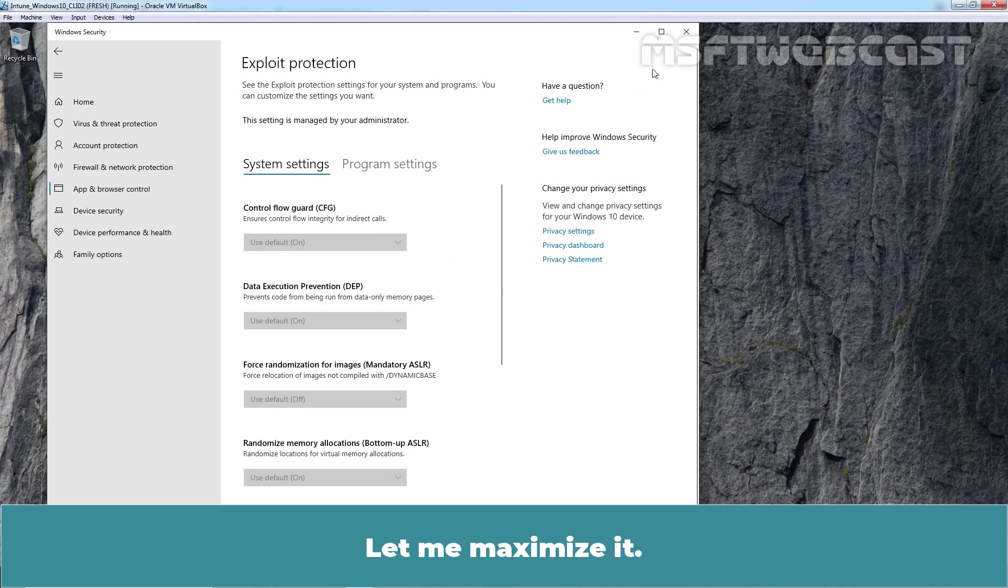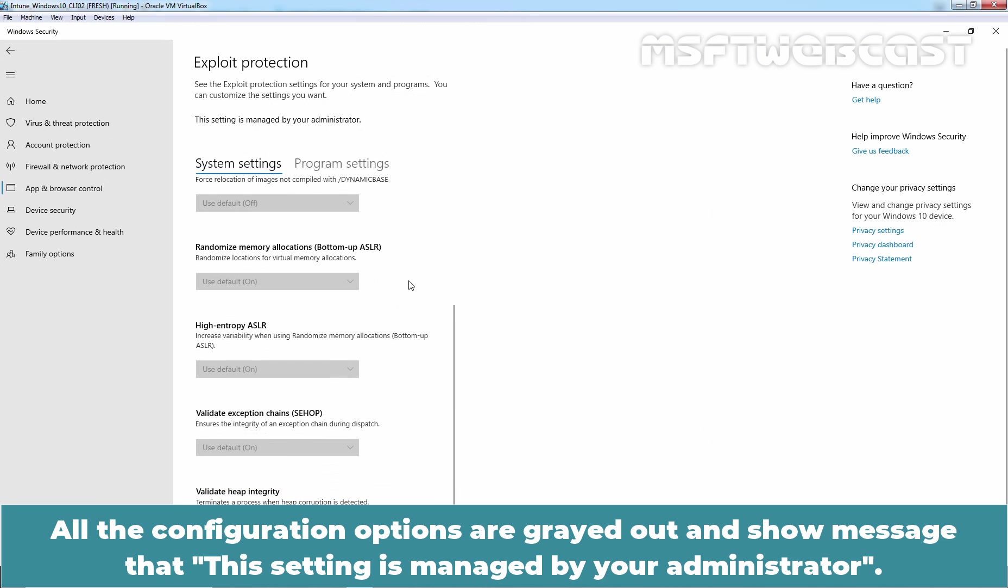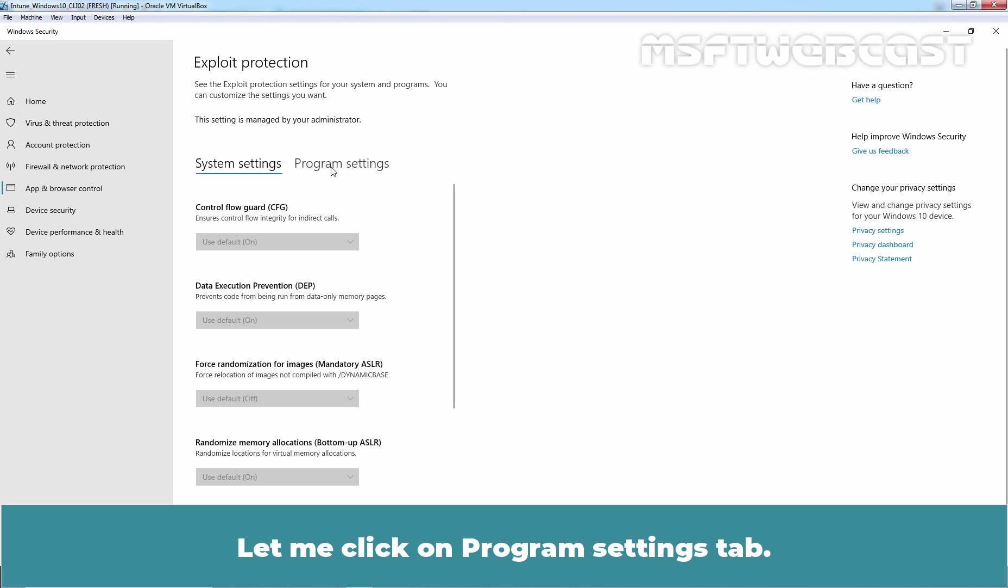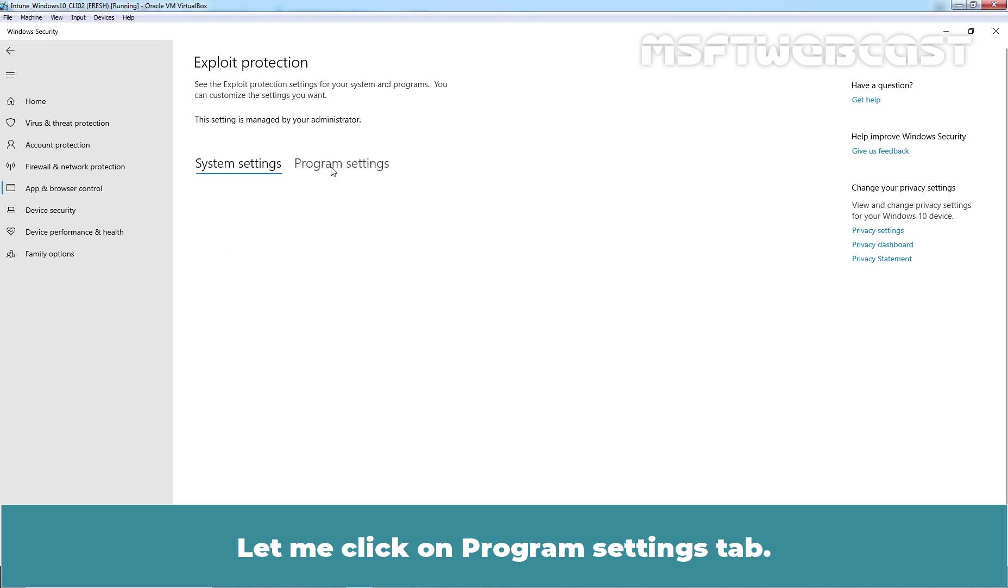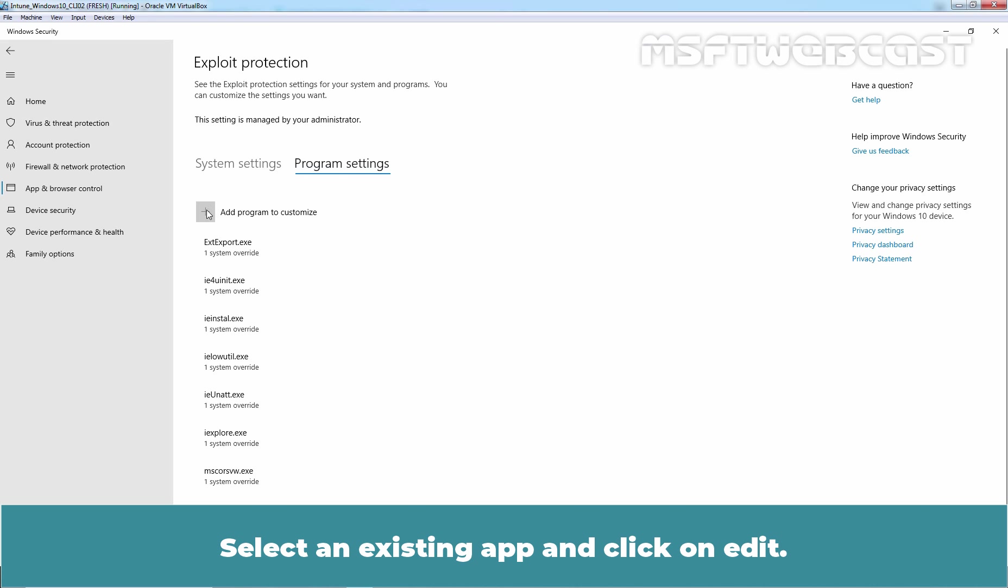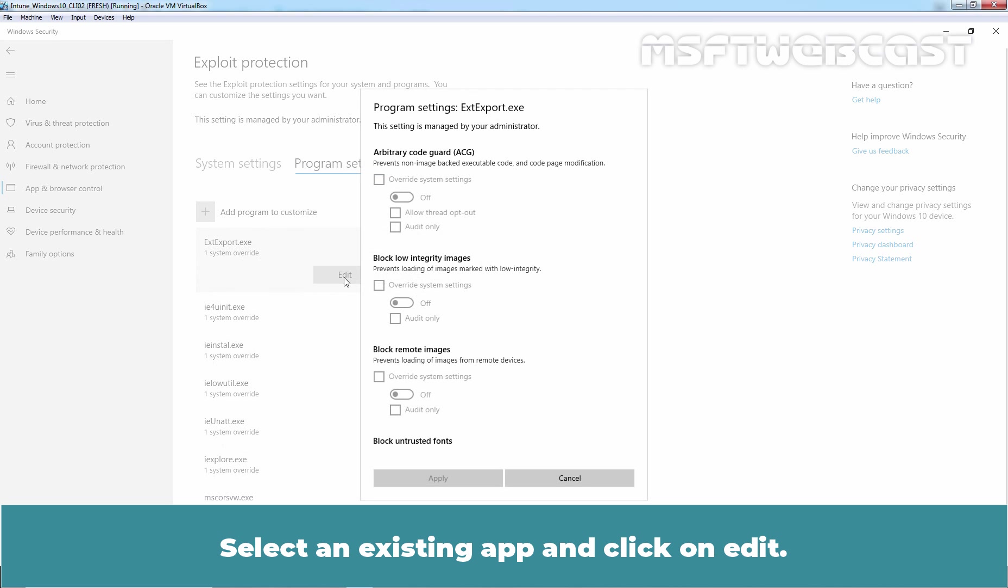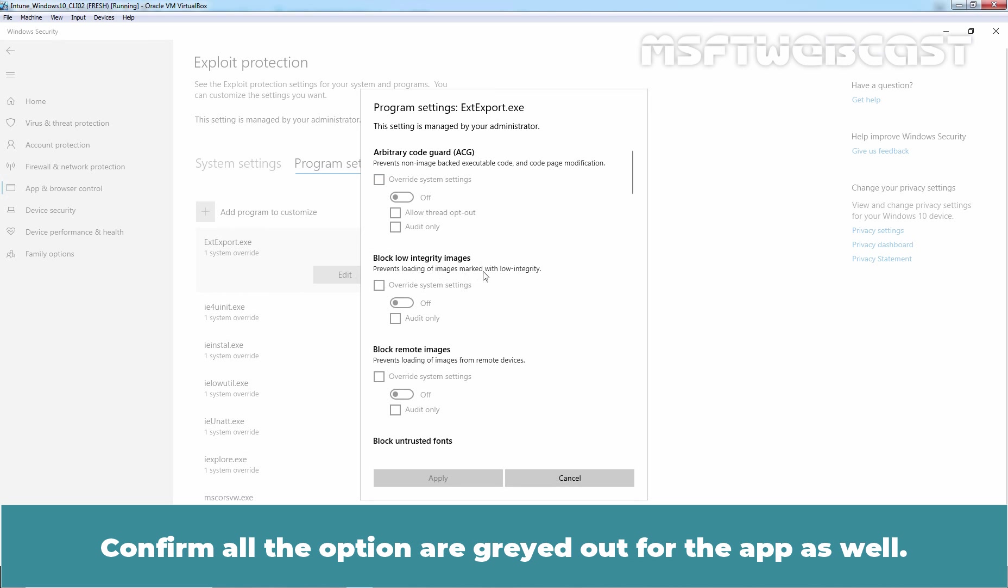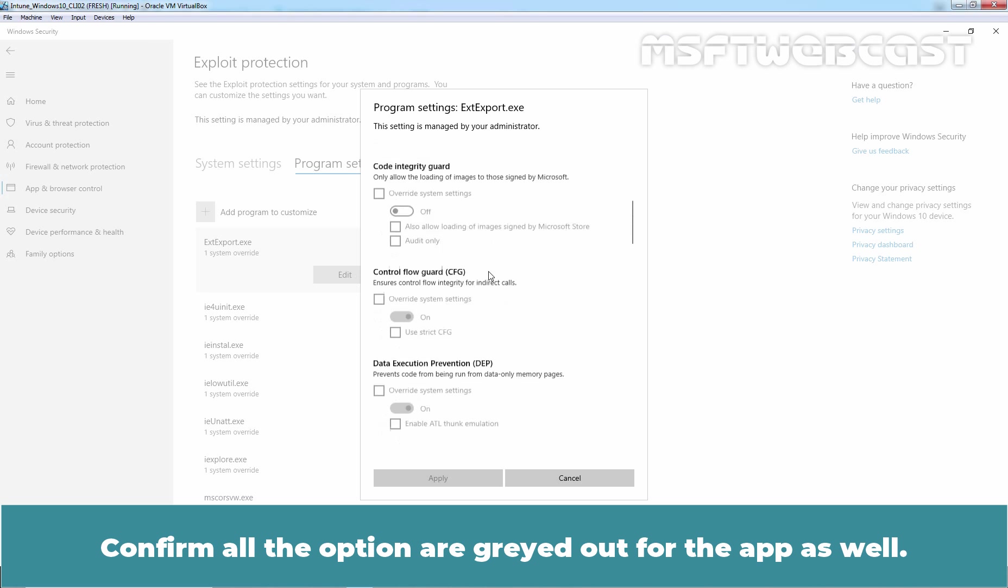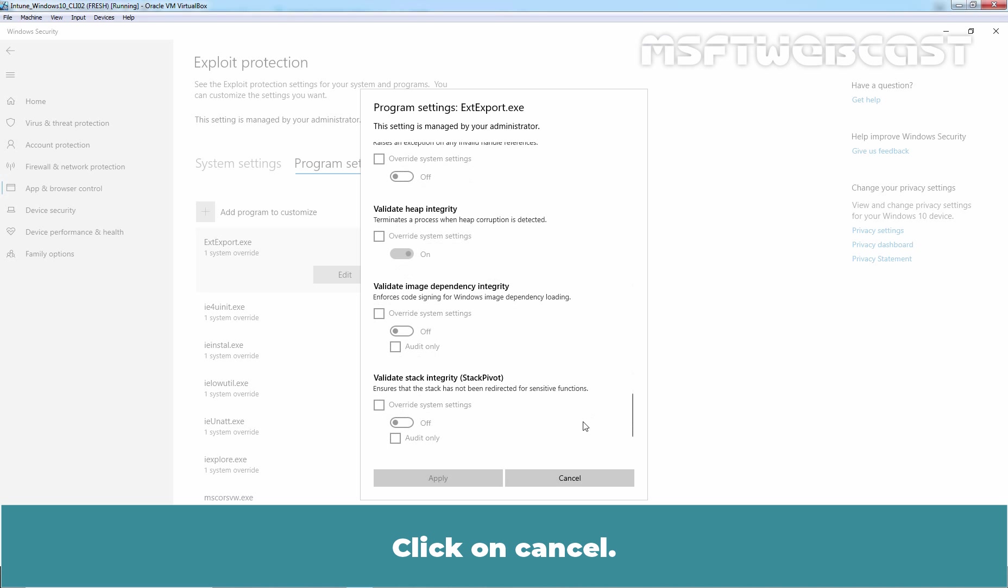Now, let me maximize it. All the configuration options are greyed out and show the message that this setting is managed by your administrator. Let me click on Program Settings tab. Now, the end user is not able to add program to customize. That option is also not available. Select an existing app and click on Edit. Confirm all the options are grey out for the app as well. Click on Cancel.